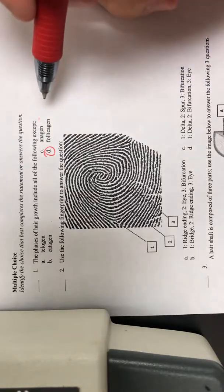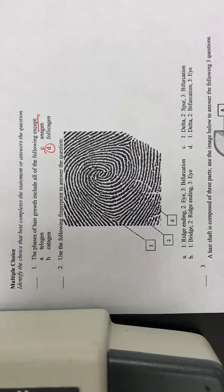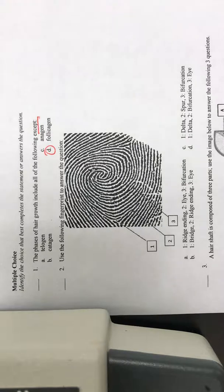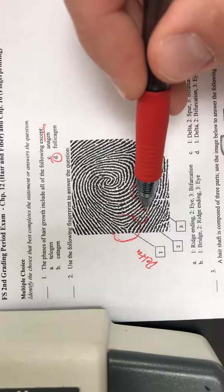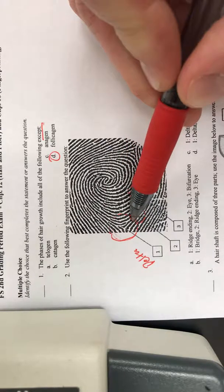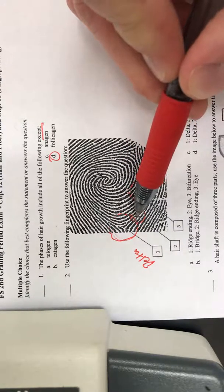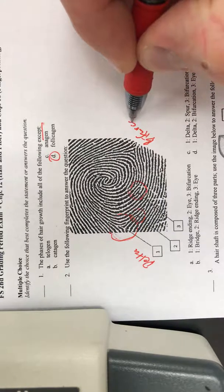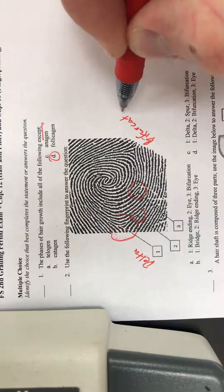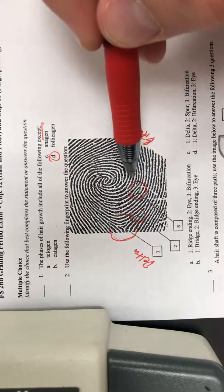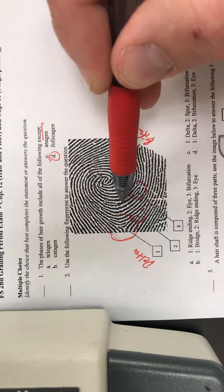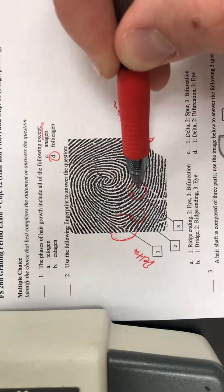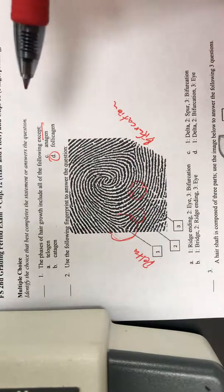Number two: use the following fingerprint to answer the question. Looking at this fingerprint, I have this section, this section, and this one here. This triangular structure is what we call a Delta, so number one is a Delta. Number two looks like one line is splitting into two — or you can think of it the other way, two becoming one — and whenever you have that, it is what we call a bifurcation.